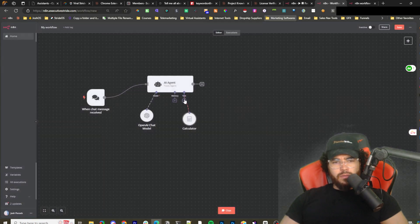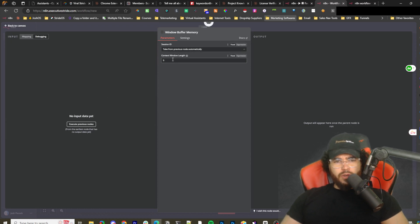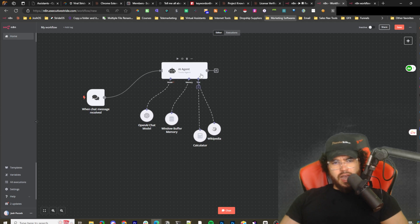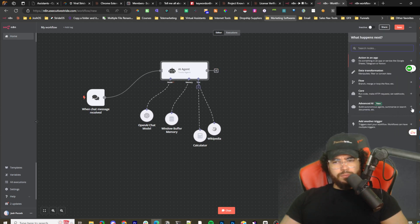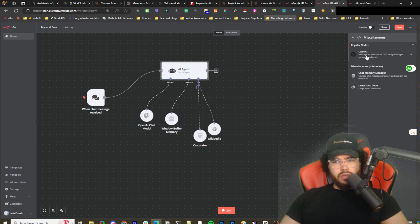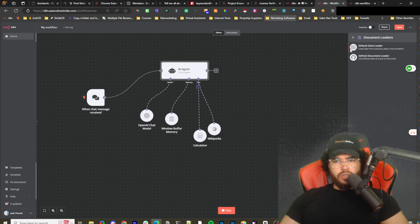The tools are just options you give the agent — if you put a calculator and ask a question not involving math, it won't use it. You can give it multiple tools, like Wikipedia and a calculator. For memory you'd use Window Buffer Memory and set the context window length — that's the number of previous messages to consider for the context. There are also other AI nodes: OpenAI Chat Memory, LangChain code so you can connect to LangChain — I'll be doing more videos on LangChain in the future — and output parsers.